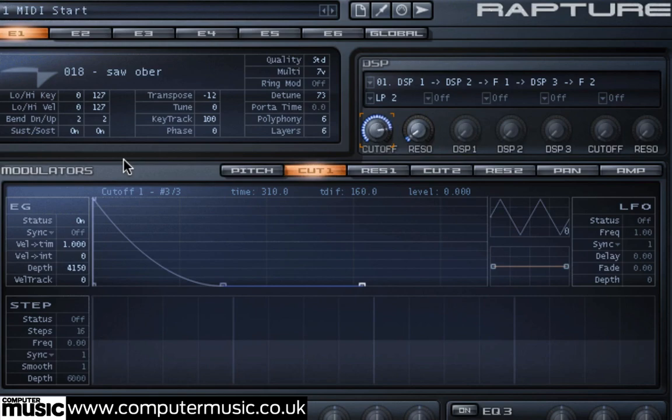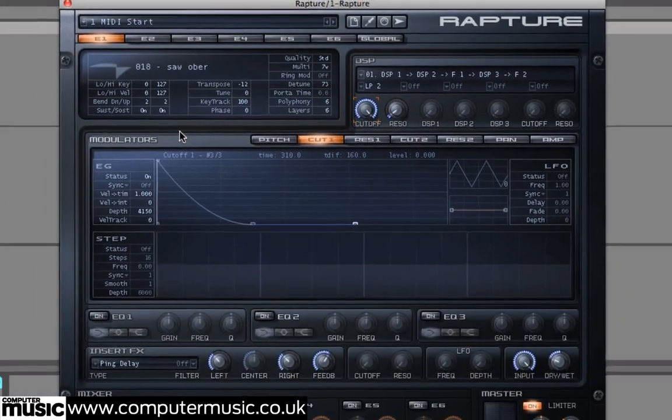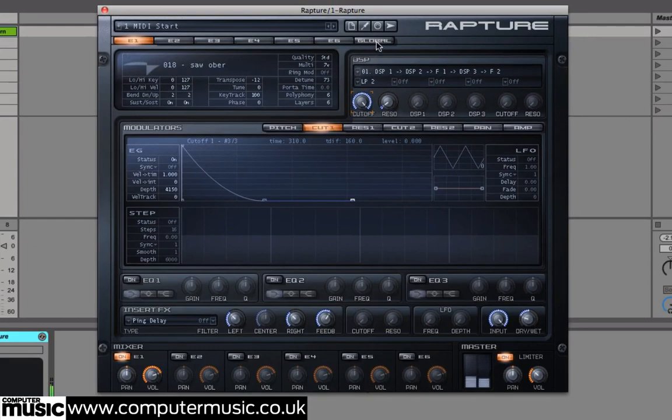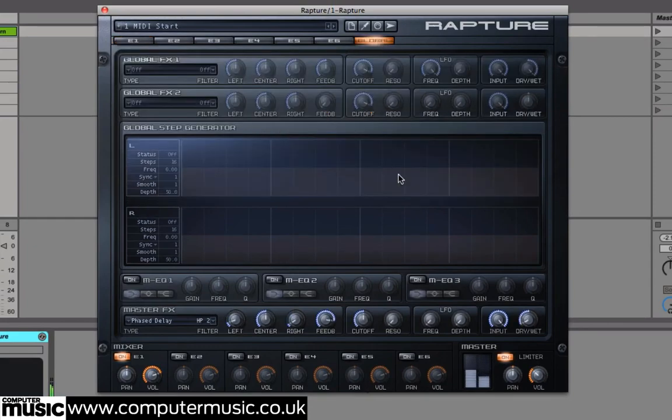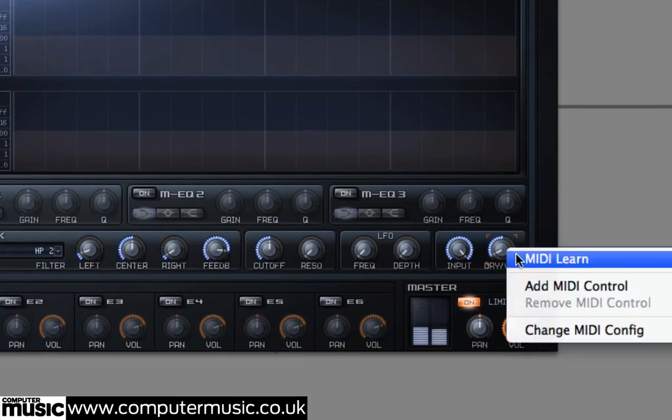Now, for more of a performance effect, we'll head over to the Global tab. Right-click on the Dry-Wet parameter on our master effects and select MIDI Learn again.